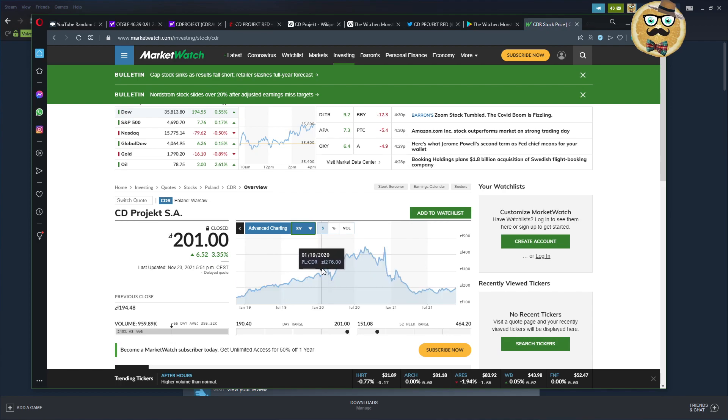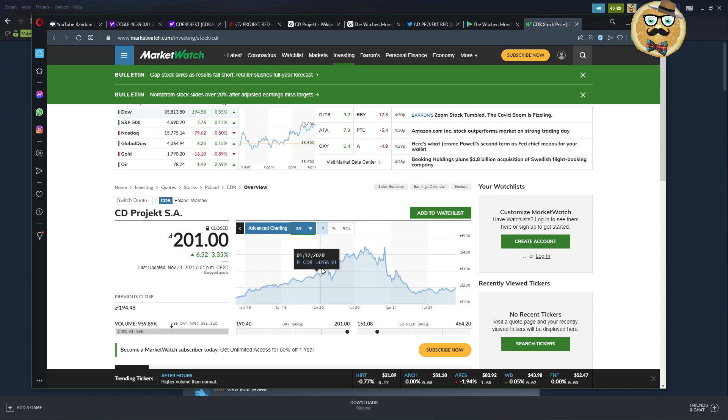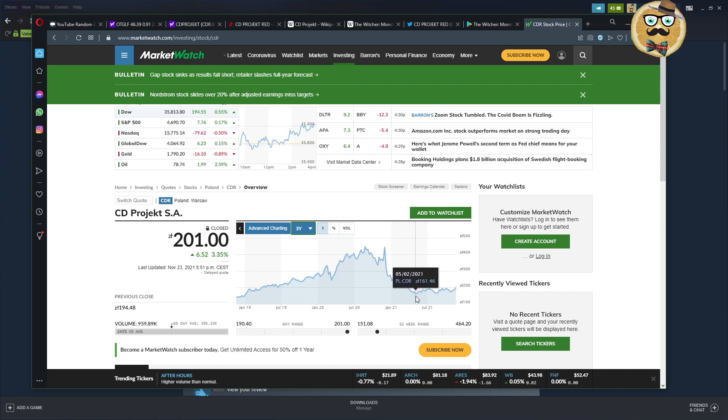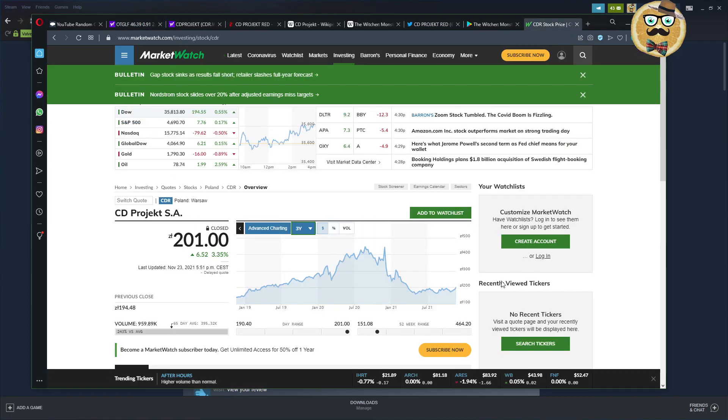I'm here on Market Watch, my friends, and this is the three-year chart of CD Projekt Red. It's in Polish zlotys. And I'm going to answer for myself the question today if CD Projekt Red is a stock that I would buy more. So guys, I'm invested in CD Projekt Red, so this is my little disclaimer.